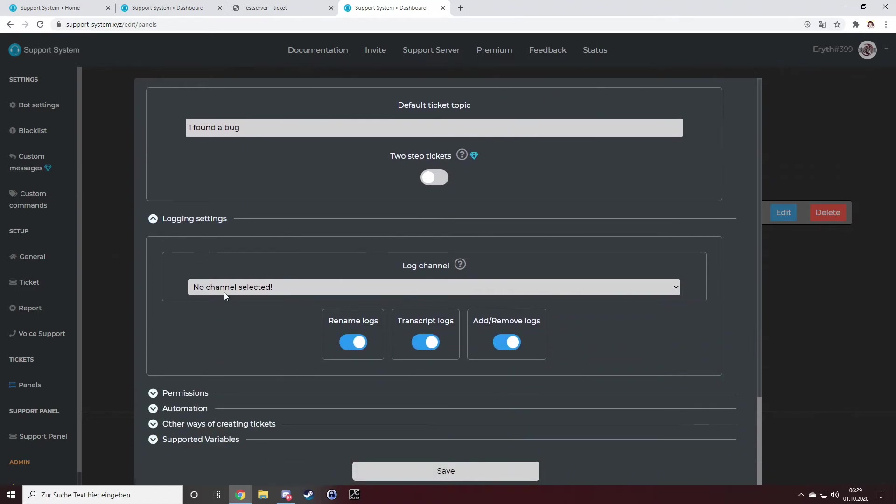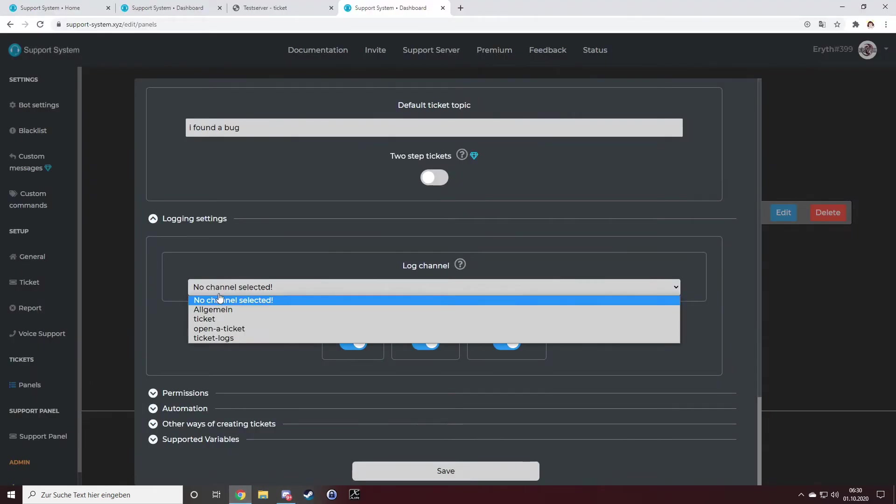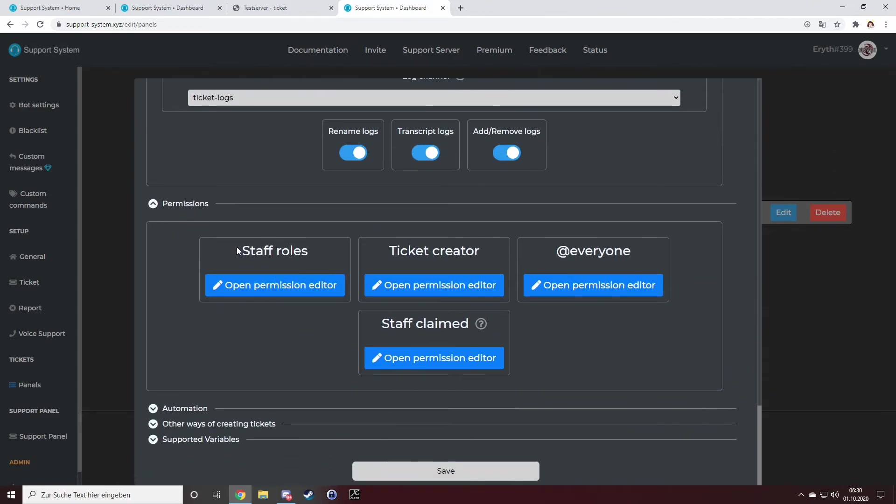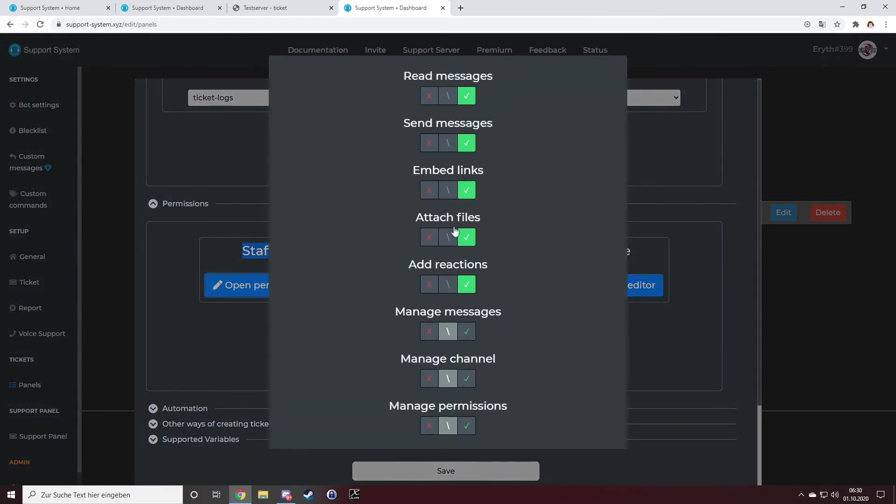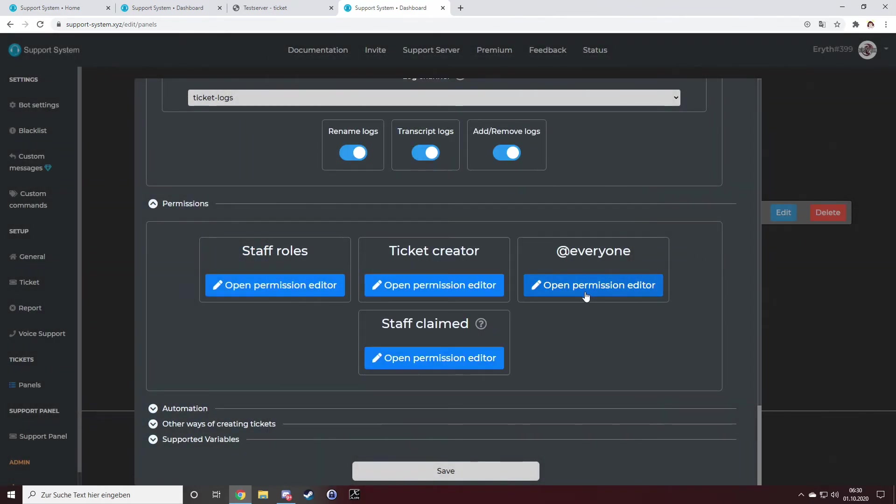I will select my log channel. So before, just create a ticket log channel on your server. You should make it so only admins have access to it, and just select the ticket log.